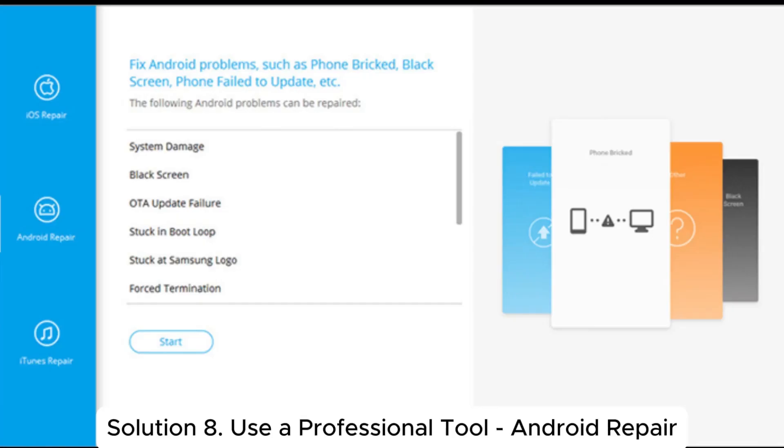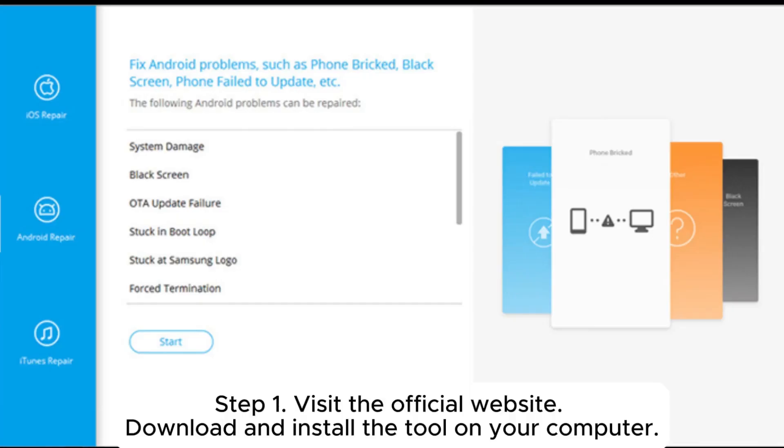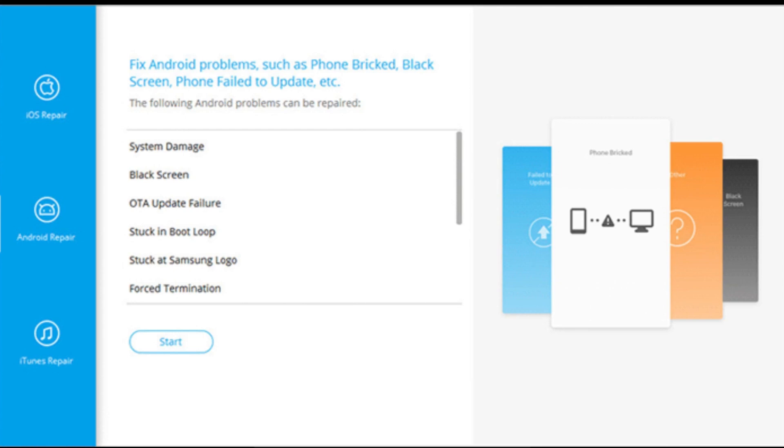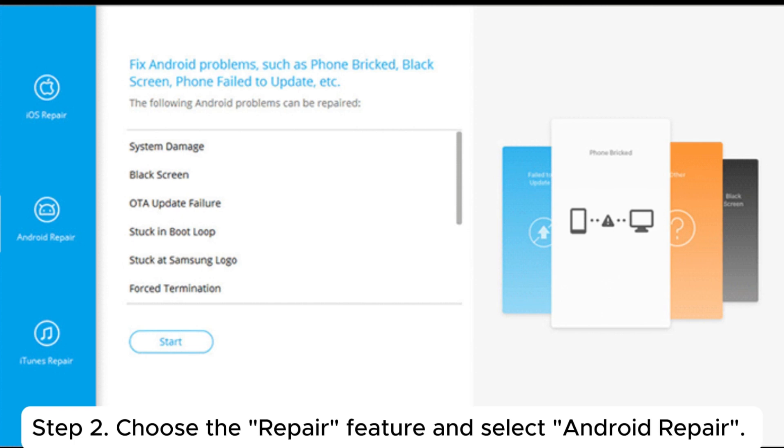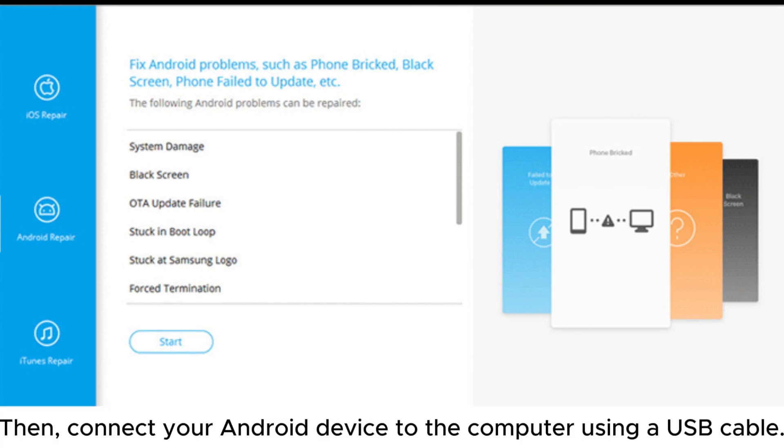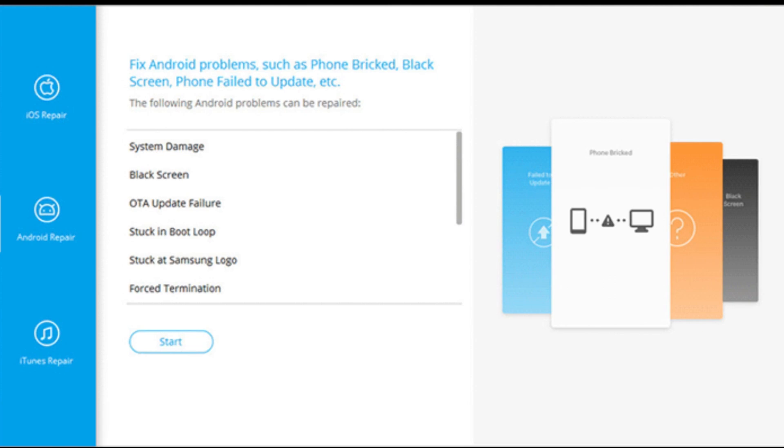Solution 8. Use a professional tool, Android repair. Step 1: Visit the official website, download and install the tool on your computer. Step 2: Choose the repair feature and select Android repair. Then, connect your Android device to the computer using a USB cable.